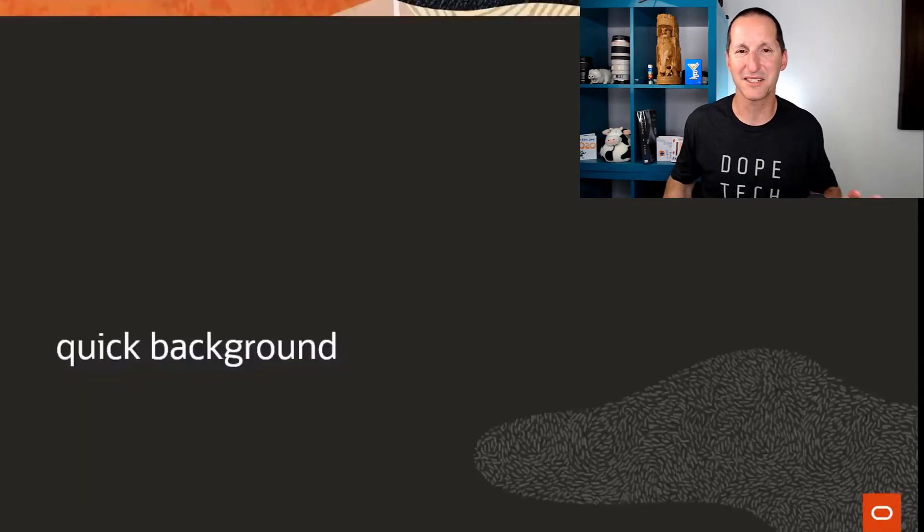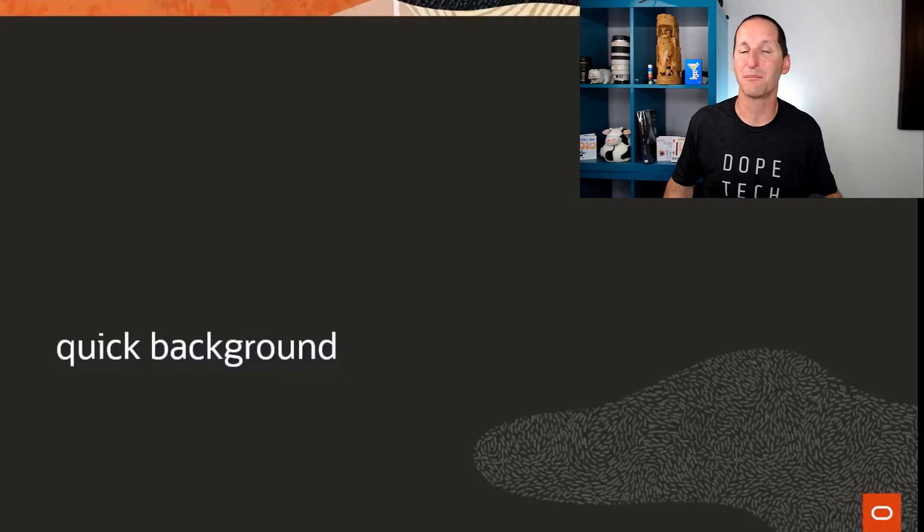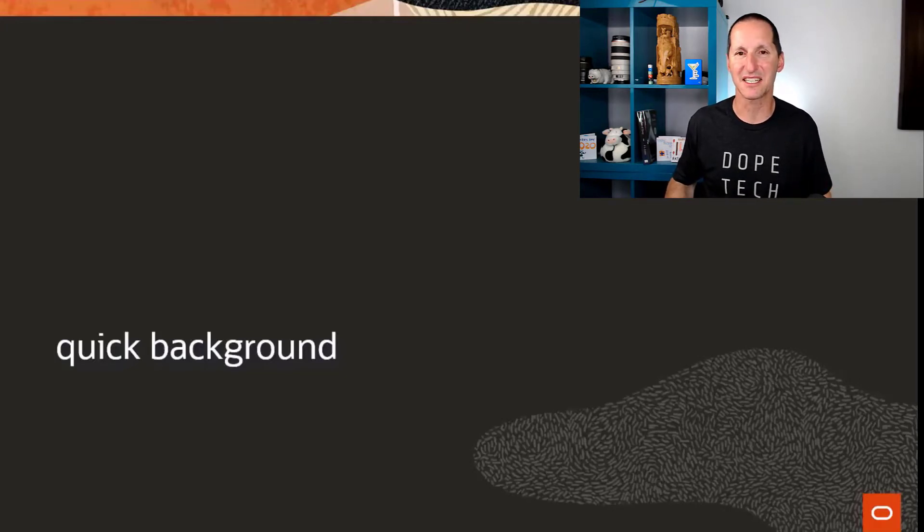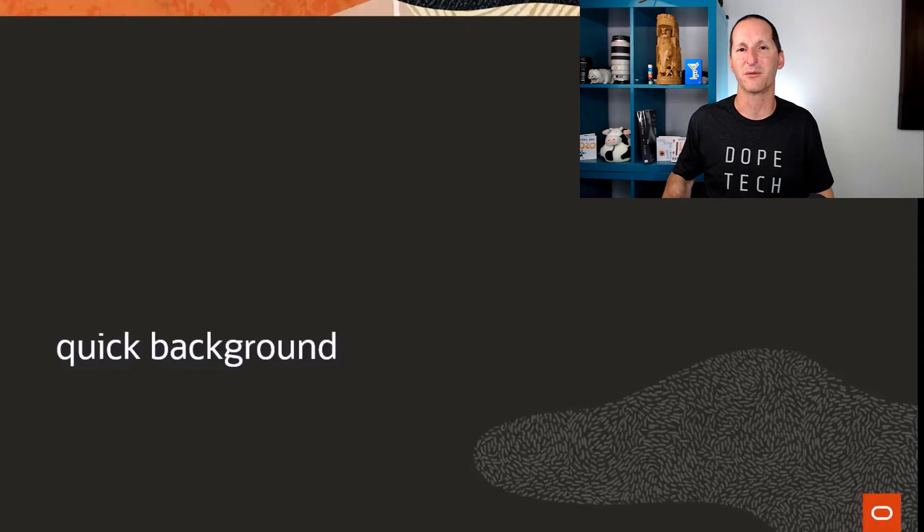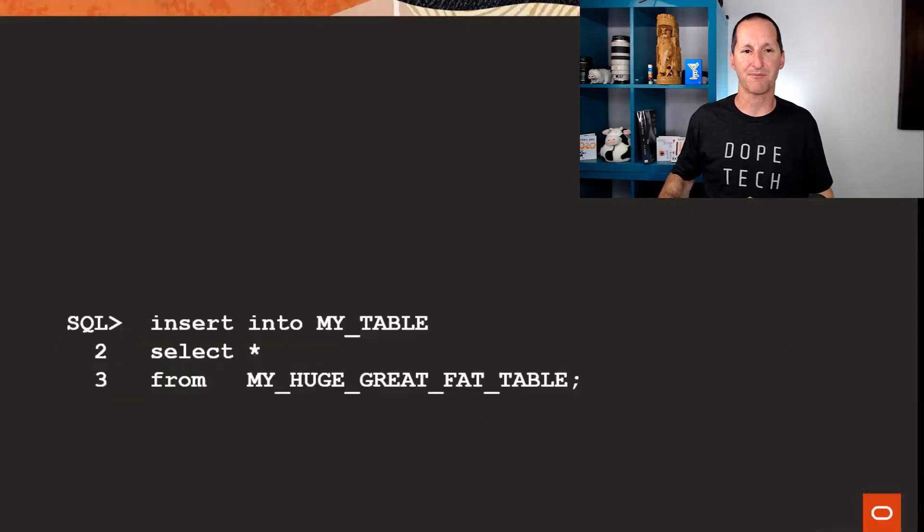So a quick background on DML error logging for those who have never seen it. There is an existing video of mine on my YouTube channel, but I'll fly through this very quickly just to bring everyone up to speed.